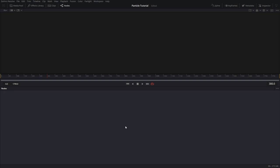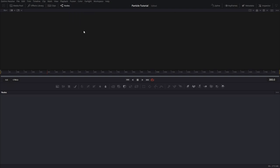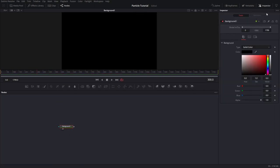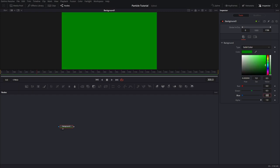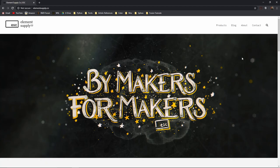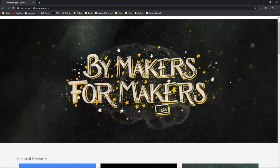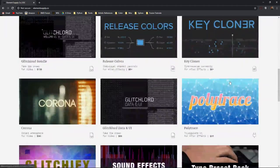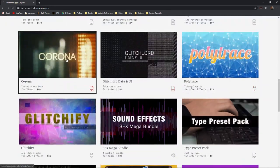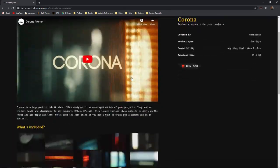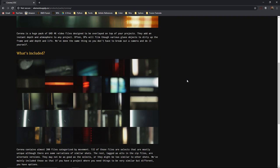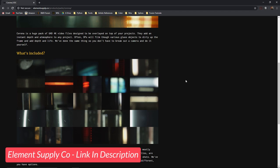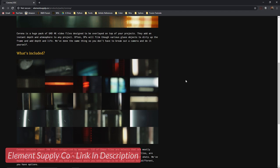First, we're going to create a background node. Let's go ahead and show toolbar, and you can grab a background from here. View it in viewer 2. Open up the inspector, and let's give it a green color. Next, we're going to add a background clip to our comp to give it some character. I'm going to use a clip from the brand new Corona pack from the Element Supply company. These were filmed by Workbench. Check them out on YouTube.